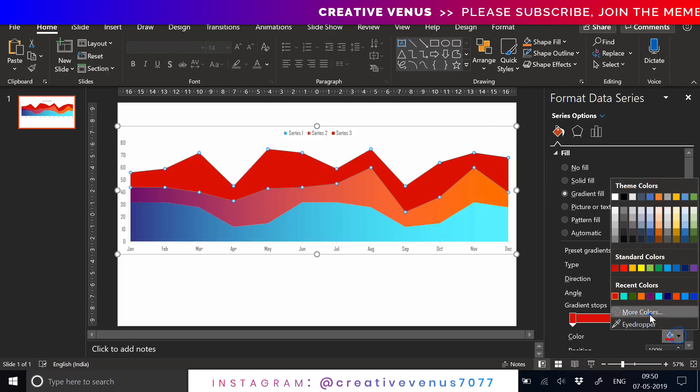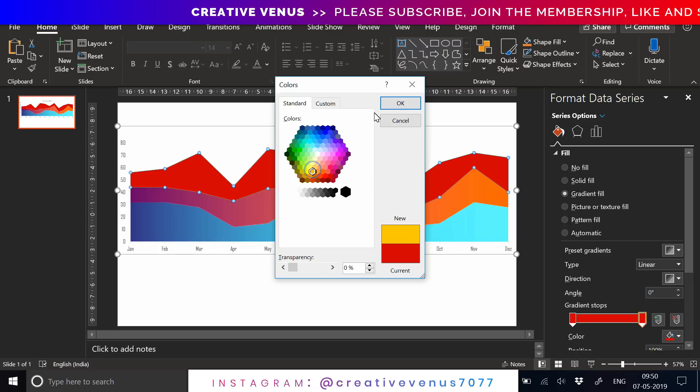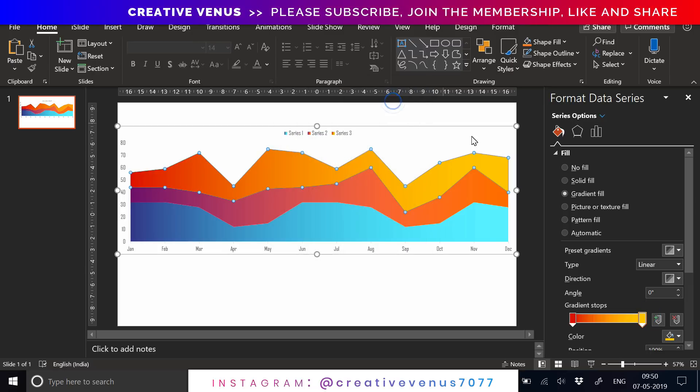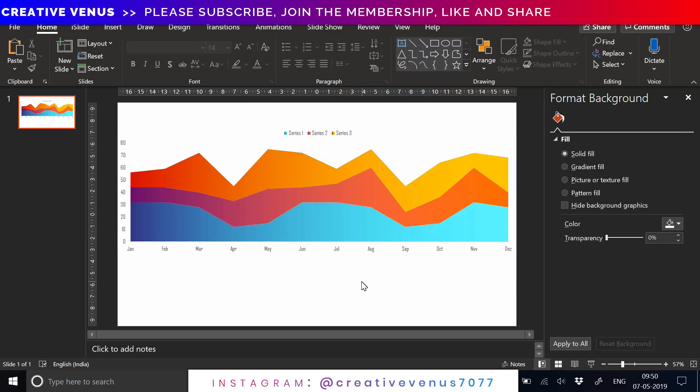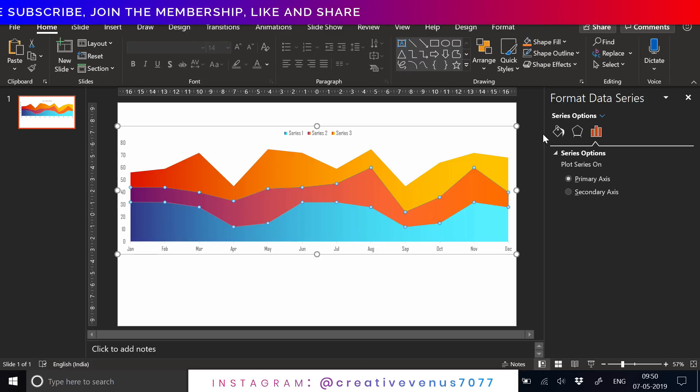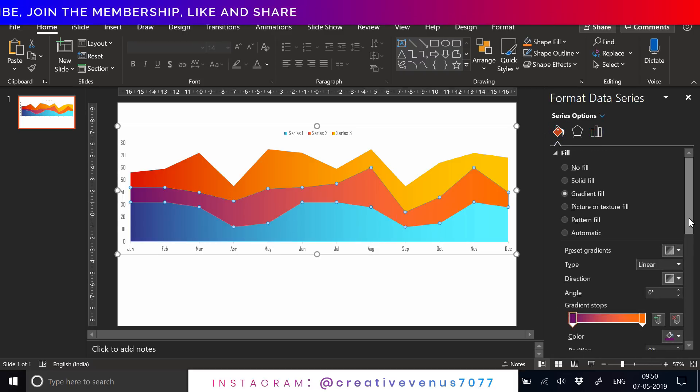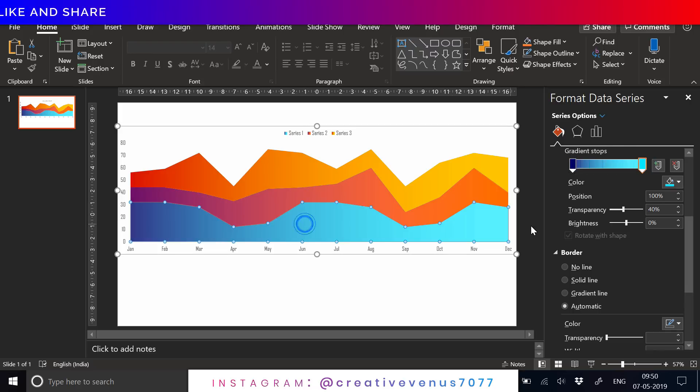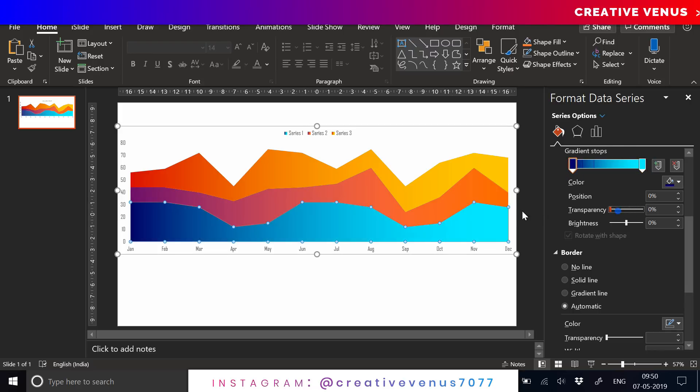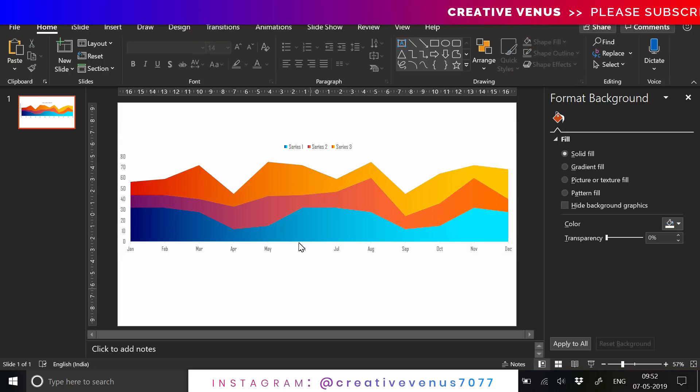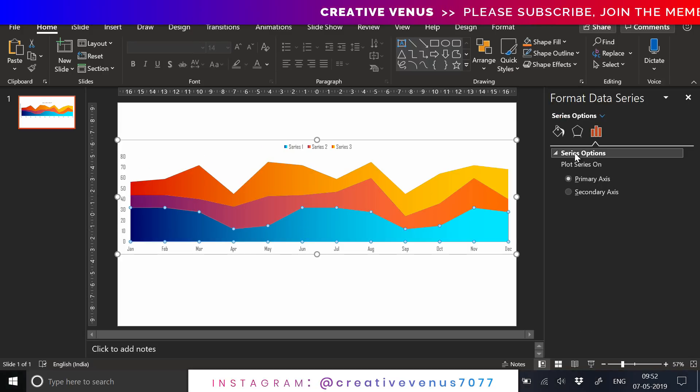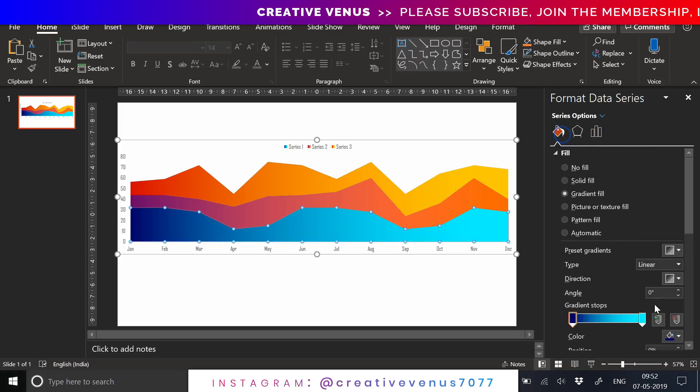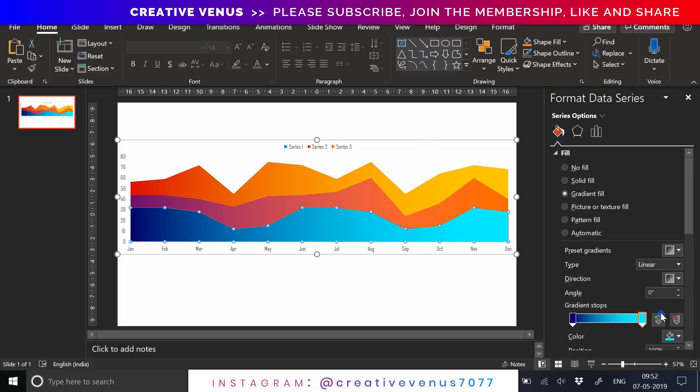You should also learn about the color theory if you are into designing presentations. There are lots of online sources where you can find information about color theory, gradient colors, color palettes.